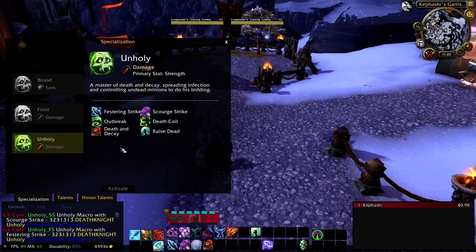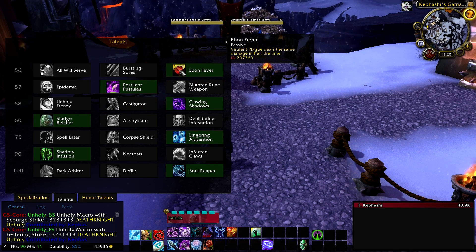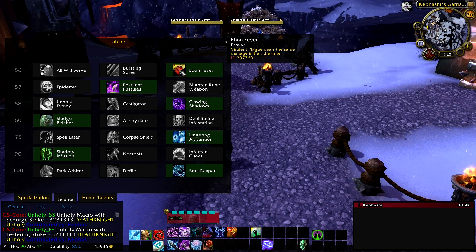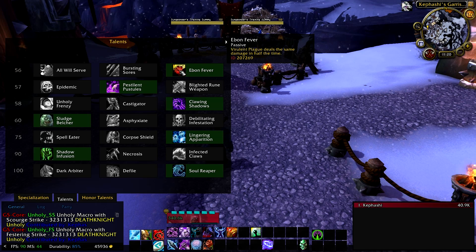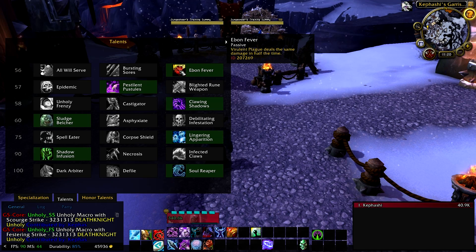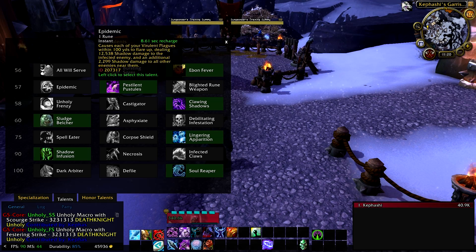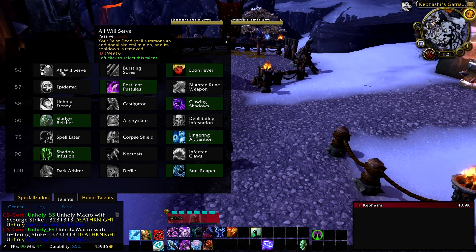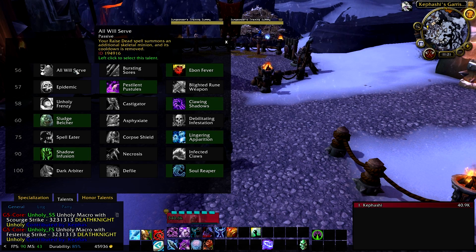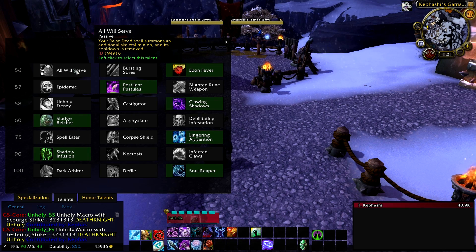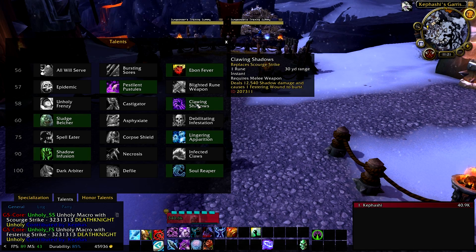I'll let you know which talents are more or less mandatory. The main one is Ebon Fever, because it reduces the duration of the plague on the target from 21 seconds to 10.5 seconds. So when you use Outbreak you put that plague on the target for 10.5 seconds with this talent. If you don't take it, you're going to cast Outbreak a little more often than needed. All Will Serve would be cool — two ghouls instead of one — but according to Icy Veins it's just not as effective.